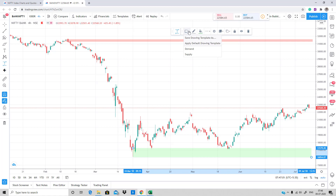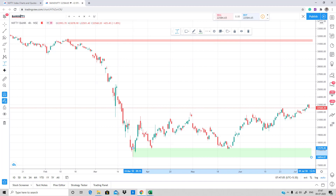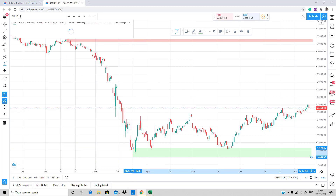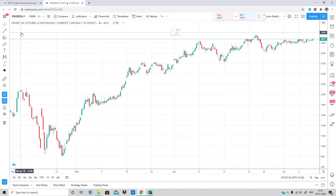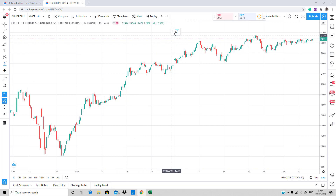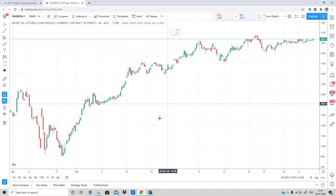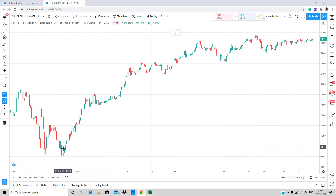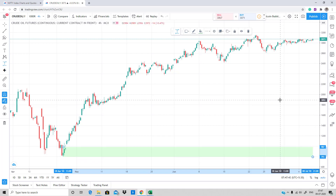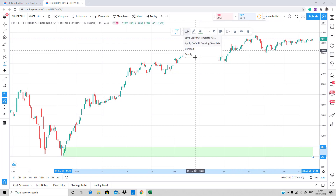You can use these templates for your own purpose on any charts. Let me repeat it one more time with MCX Crude Oil. Let's type 'Crude Oil Futures'. Let's say you identified a demand zone here — click on the price range and draw the zone. There we go, we have a demand zone.